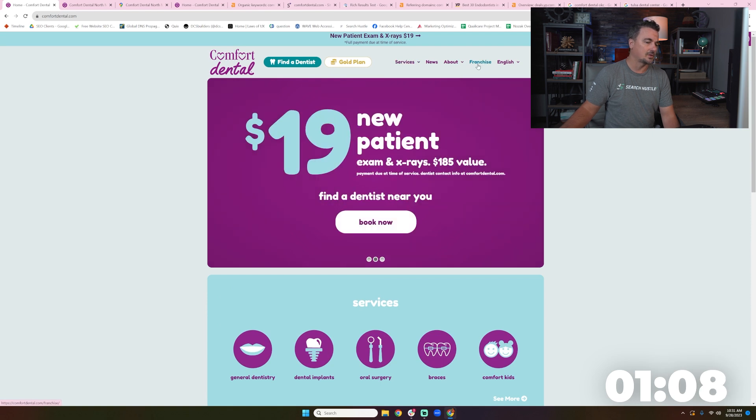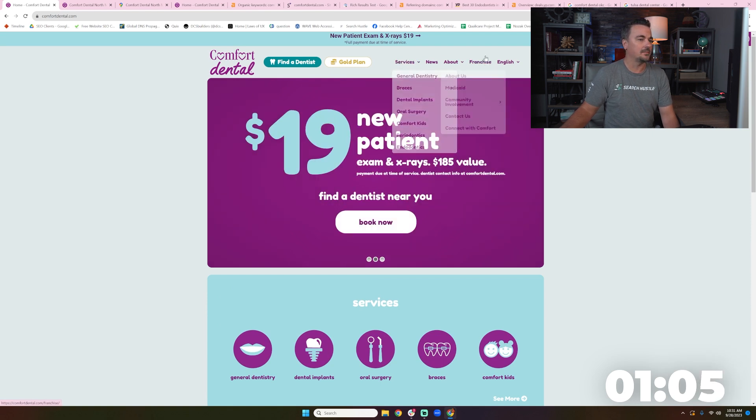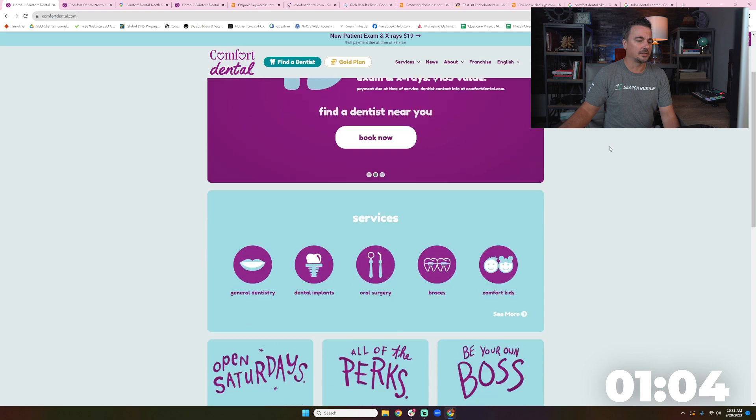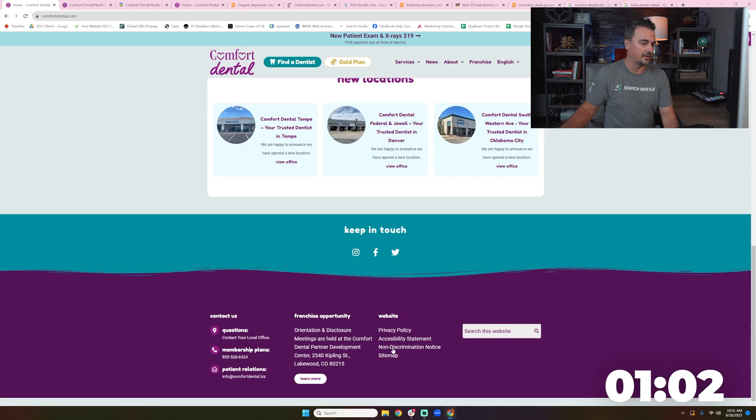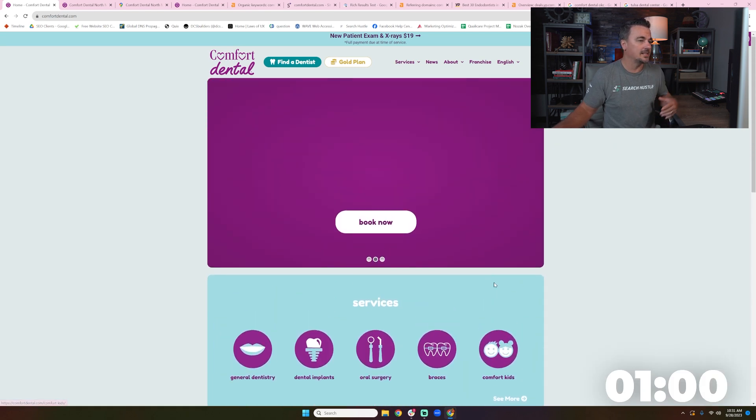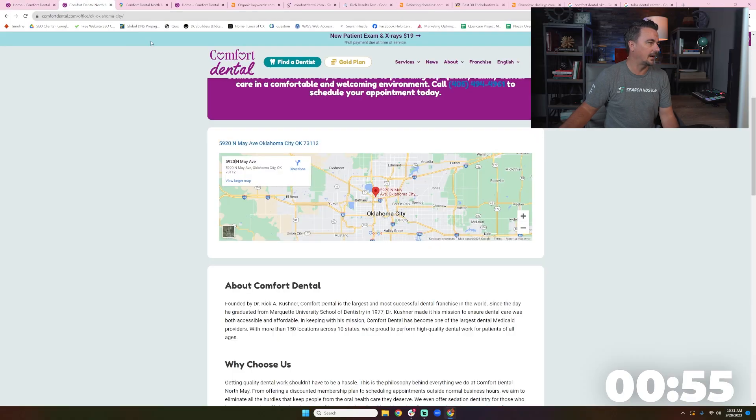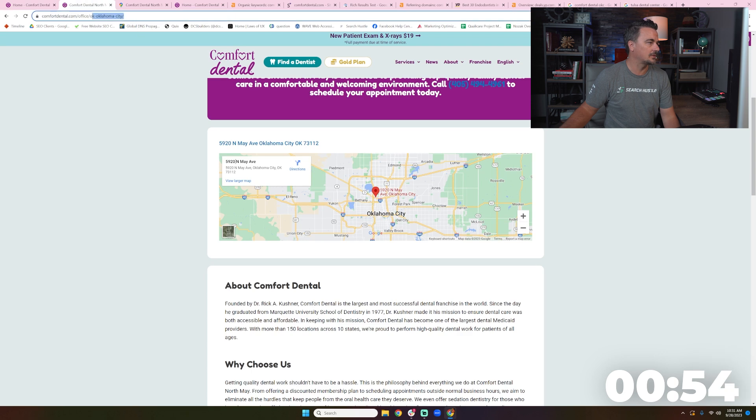I'm always nervous when a franchise has franchising in the main nav. Certainly I feel more comfortable when it's in the footer nav. Hey, become a franchise. Because this is a website for the end user, people that need a local dentist.